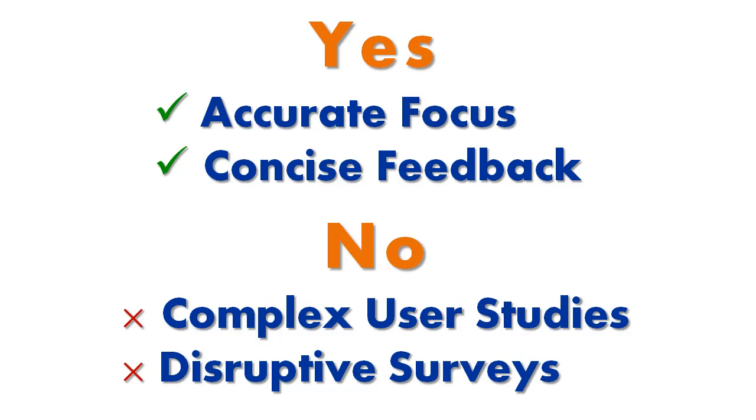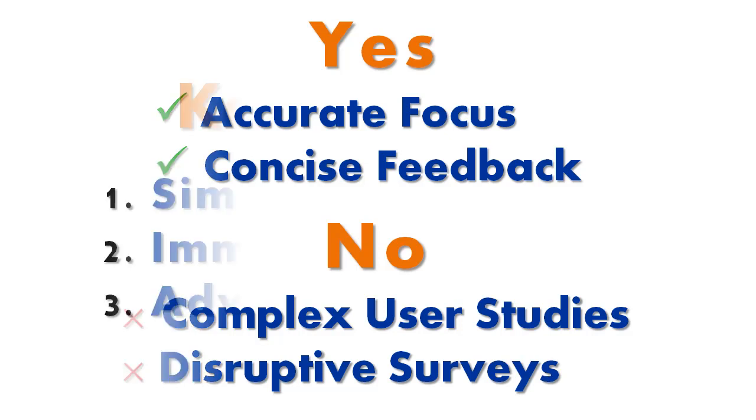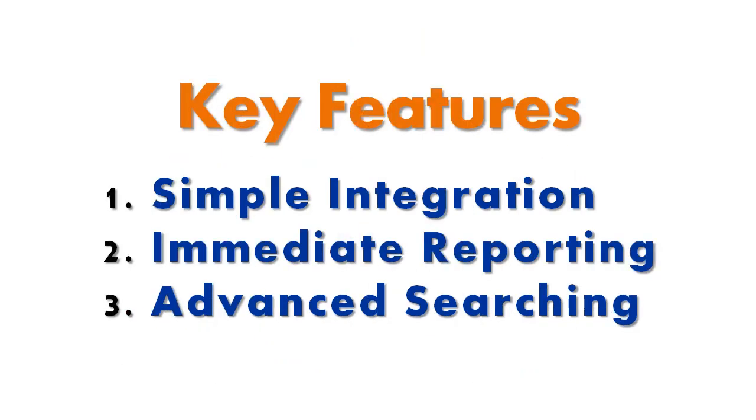This empowers you to focus your efforts in the correct direction. No complex user studies, no disruptive surveys or polls, just clear, concise, and timely feedback. Now that we have seen Codesmith Insight's primary tasks, let's take a look at some of its key features.